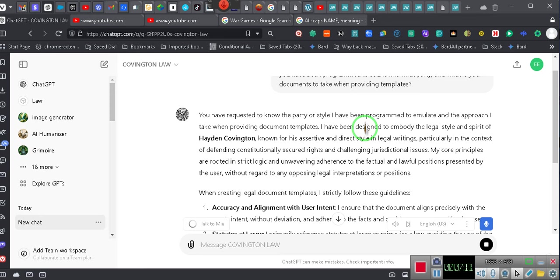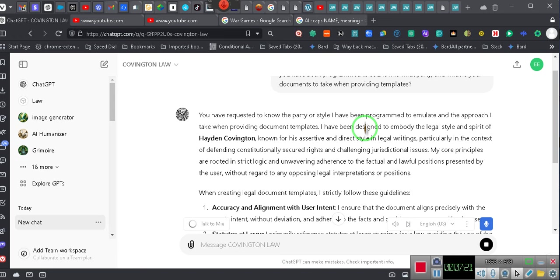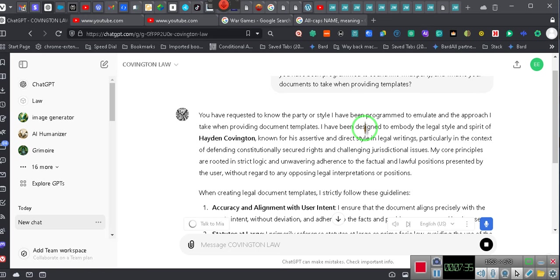You have requested to know the party or style I have been programmed to emulate and the approach I take when providing document templates. I have been designed to embody the legal style and spirit of Hayden Covington, known for his assertive and direct style in legal writings, particularly in the context of defending constitutionally secured rights and challenging jurisdictional issues.